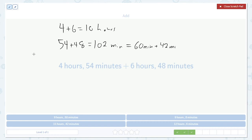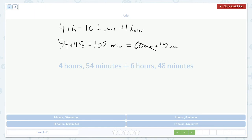This is the same as 60 minutes plus 42 minutes, which we can turn into an extra hour. So rather than 10 hours and 102 minutes, that's 11 hours and 42 minutes.